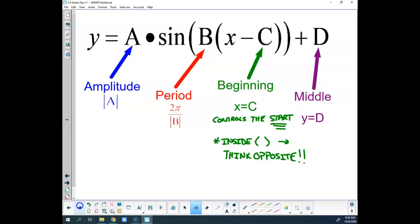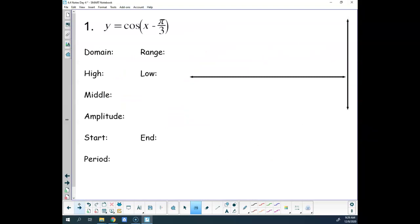You'll probably want to write this stuff down. So we want to think oppositely for anything inside a set of parentheses. Let's dive right into one. We've got the cosine of the quantity x minus π over 3. That's our first one, and we can answer a few questions right off the start.